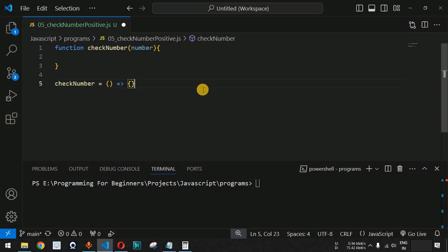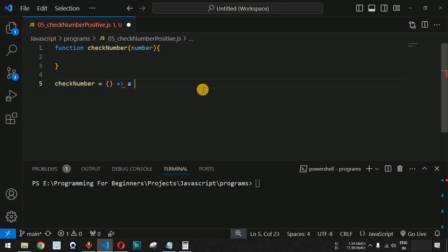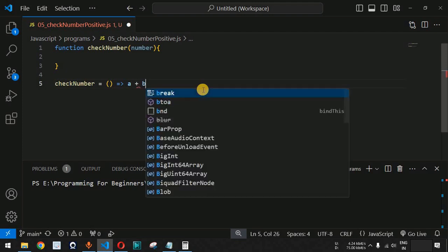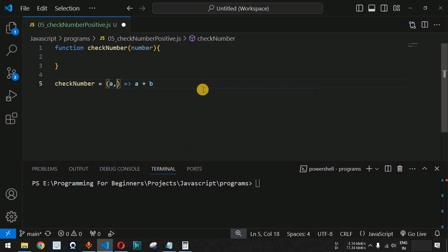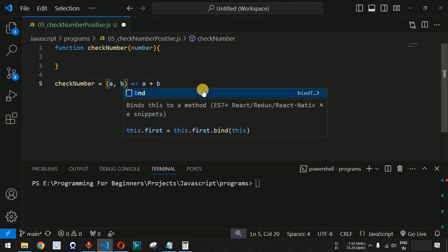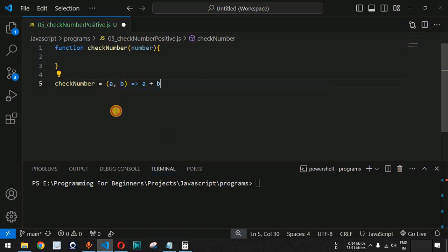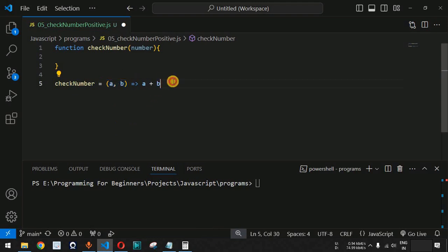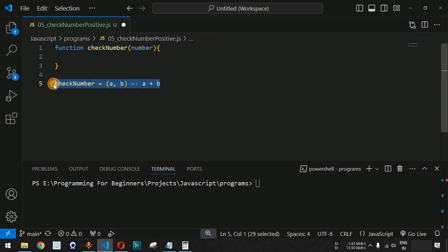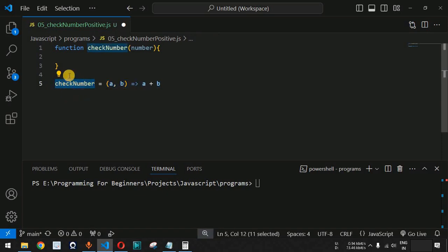If you have a single line statement to return, you can simply provide the expression — for example, 'a + b', where you are returning the sum of a and b passed as parameters. This is a single-line arrow function that we can call using the function name 'checkNumber'.